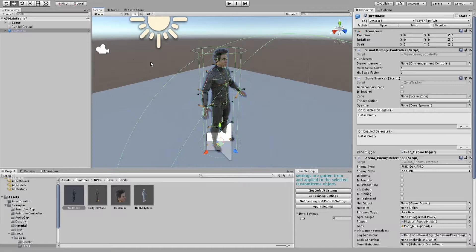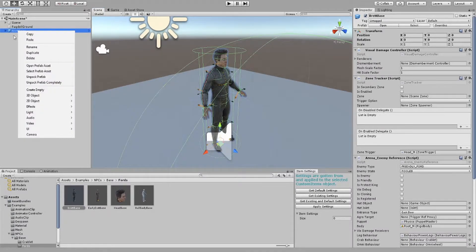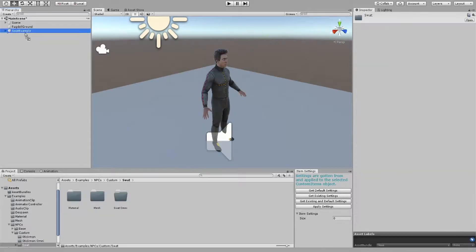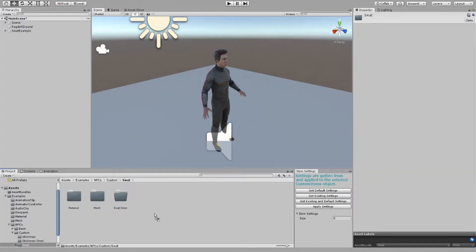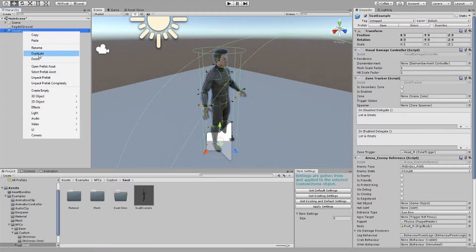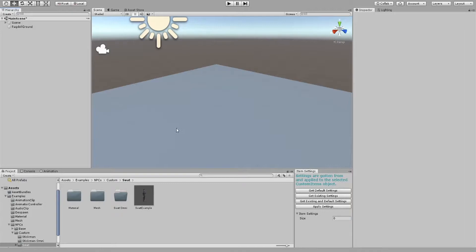Next, unpack the prefab completely and rename it to whatever you want the NPC to be named. Then drag the prefab into the assets window and delete the game object in the scene.